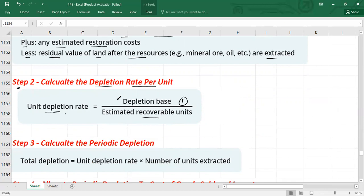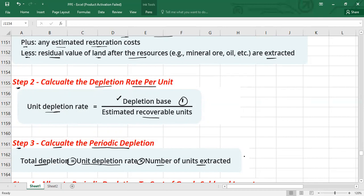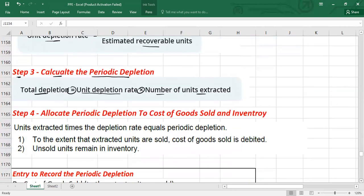Step three: calculate the periodic depletion. Total or periodic depletion equals the unit depletion rate (from step two) multiplied by the number of units extracted in the given period. Multiplying these gives you the total depletion for the period.